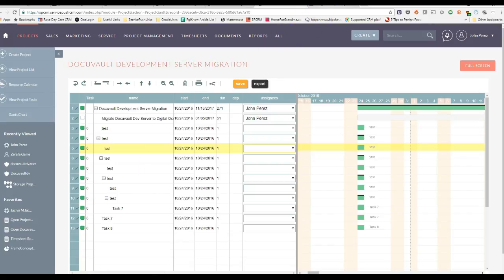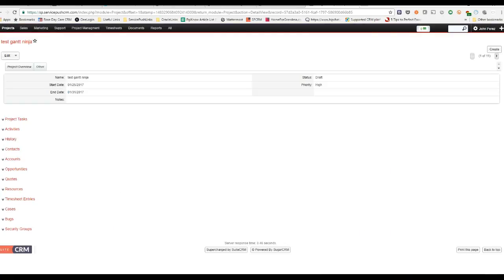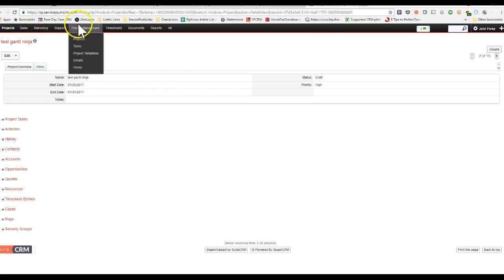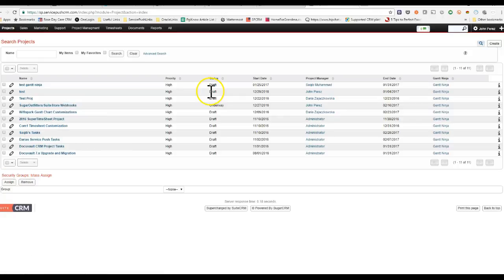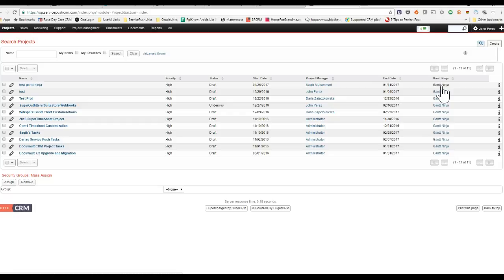If you have a different theme, this is the SweetCRM, SweetP theme. You'll also notice that this is the classic SweetCRM theme. So things work a little differently, but very similarly. So if I view the project list from here, you'll also notice that there's a Gantt Chart Ninja column here. So that will be the same.